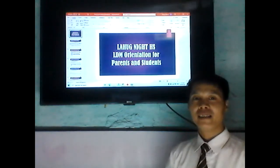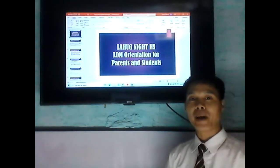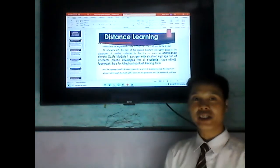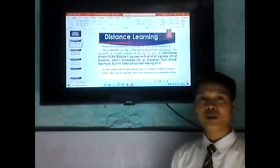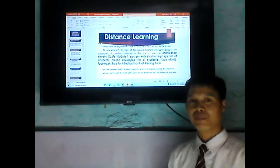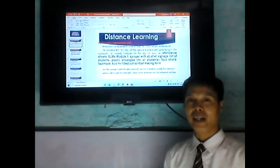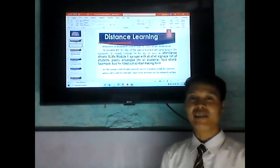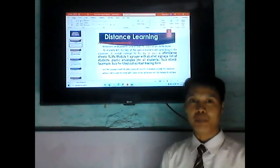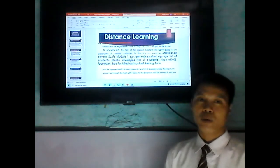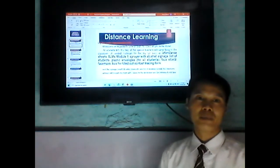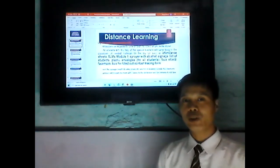Learning Delivery Modality Orientation for Parents and Students on the implementation of distance learning. All teachers are requested to come on September 29, 2020 at 1 p.m. in the afternoon for the dry run, to see if all the teachers are prepared and ready for the coming October 5 — the start of the distribution of the modules for the students.